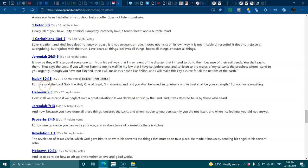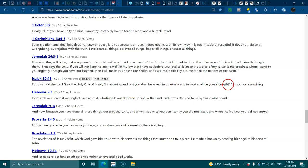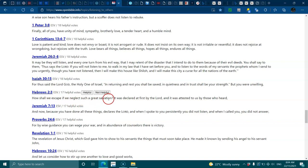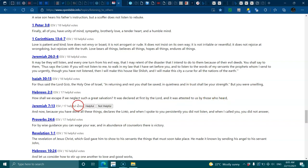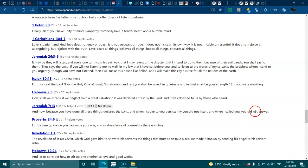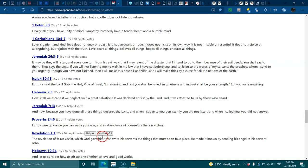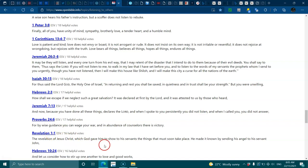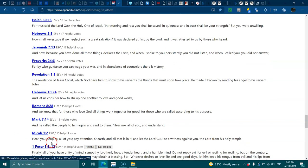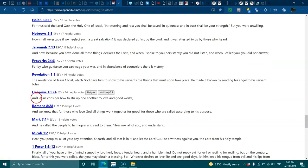Isaiah 30:15, thus said the Lord God, in returning and rest you shall be saved, in quietness and trust shall be your strength, but you were unwilling. Hebrews 2:3, how shall we escape if we neglect such great salvation? Jeremiah 7:13, because you've done all these things and when I spoke to you persistently you did not listen, and I called you but you did not answer. Proverbs 24:6, by wise guidance you can wage your war and in abundance of counselors there is victory. Revelation 1:1, the revelation of Jesus Christ. Hebrews 10:24, let us consider how to stir up one another to love and good works.